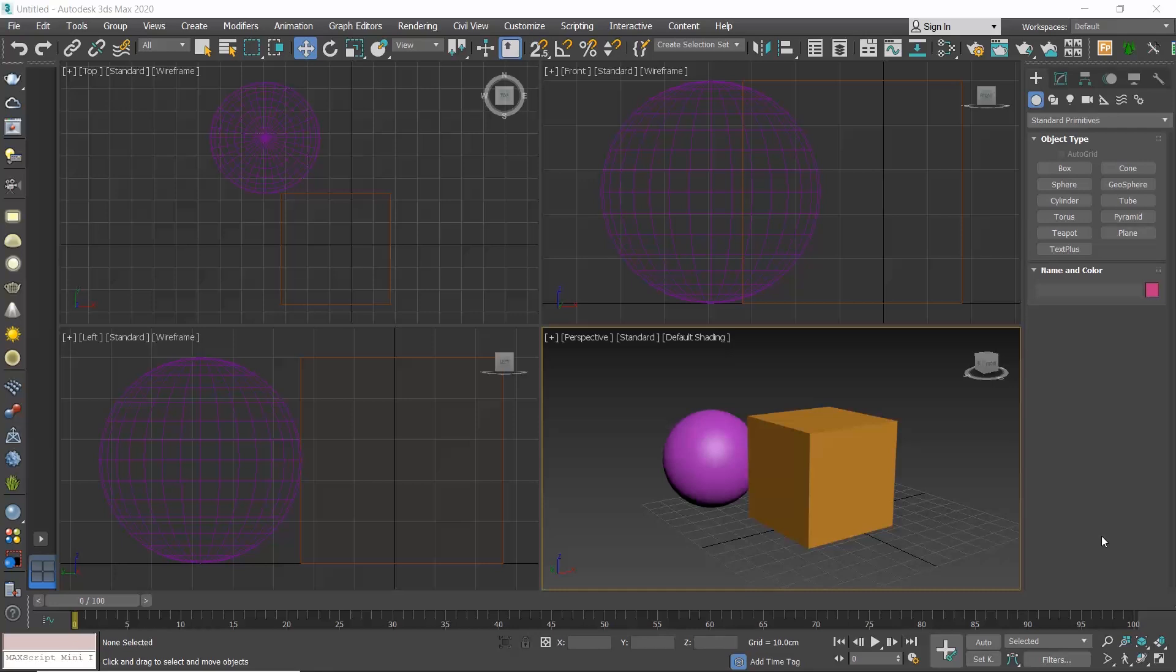In this video we will explore the material editor. I personally use the Slate material editor but I get so many messages from you on how to use the compact, so I decided to make this video on how to use both of them.